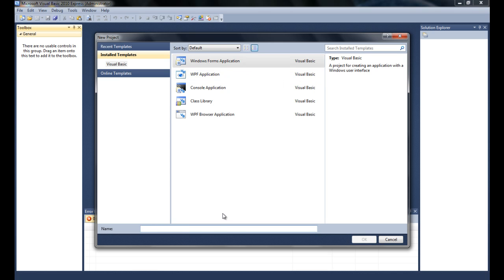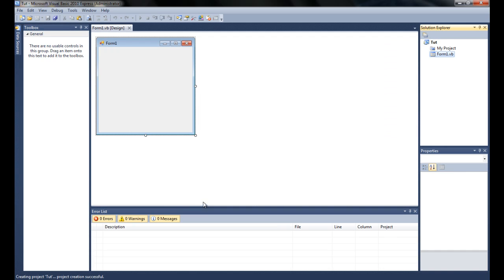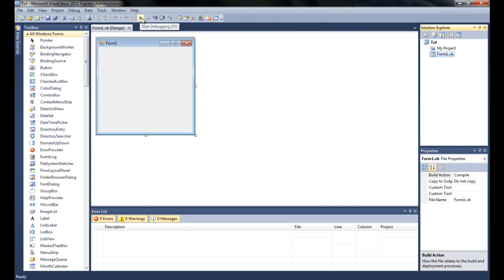For the name, you can name it whatever you want. For this example I'm going to use Tutorial, or just something short. It takes a little time to load — it can take a while when it's batching everything out. The first thing you're going to notice is that you have a giant square sitting right in front of you that looks like a Windows application.